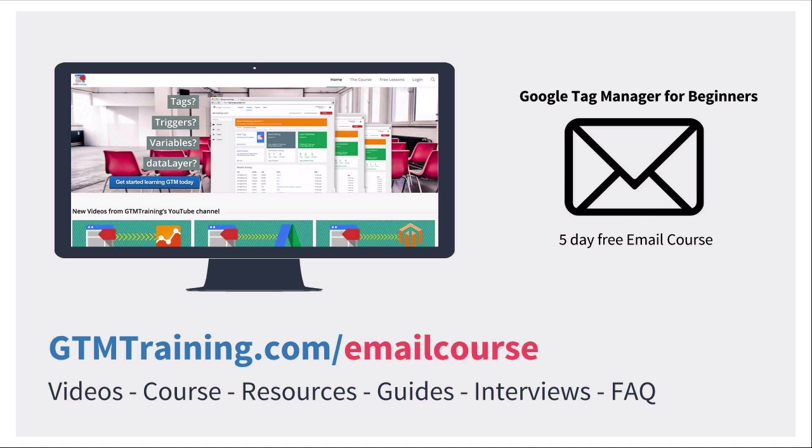As always these little videos are brought to you by gtmtraining.com. If you're new to Google Tag Manager please check out our free email course at gtmtraining.com/emailcourse where you get five video lessons to introduce you to Google Tag Manager and its core features. Head over to gtmtraining.com/emailcourse and sign up today.